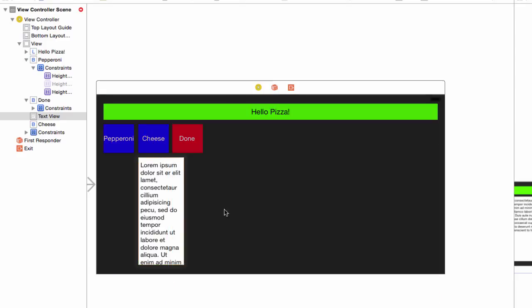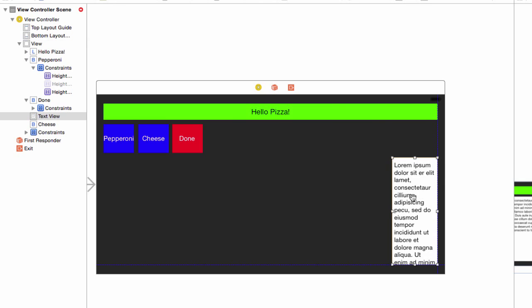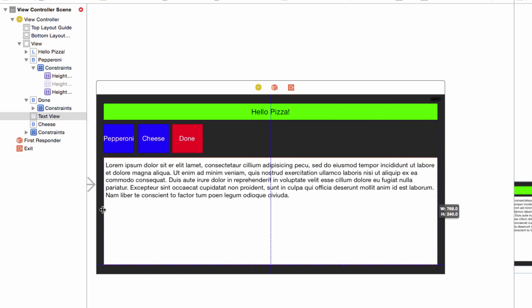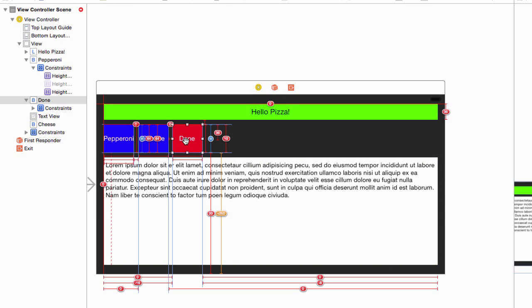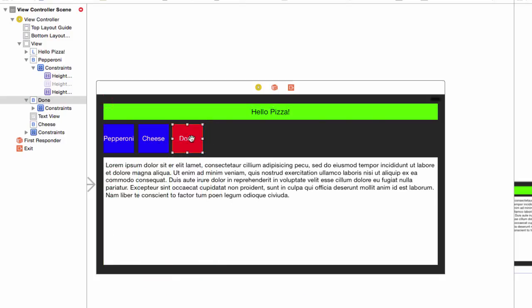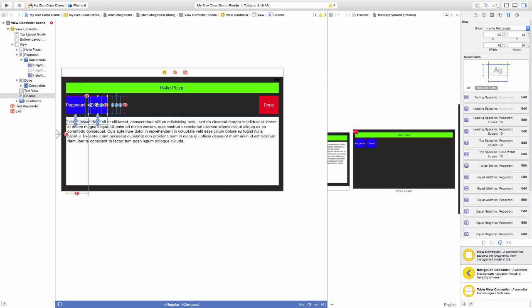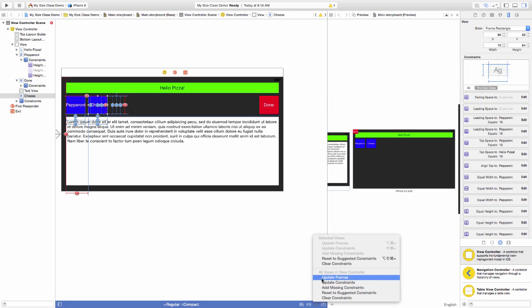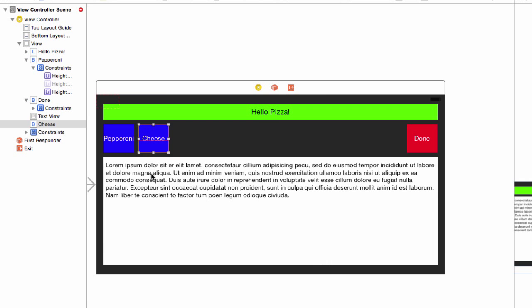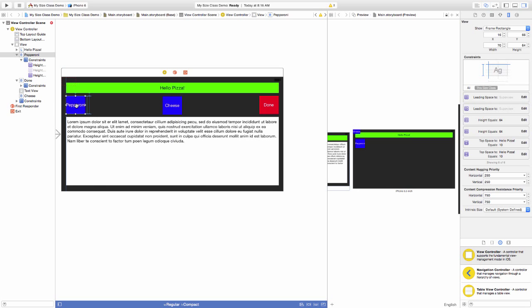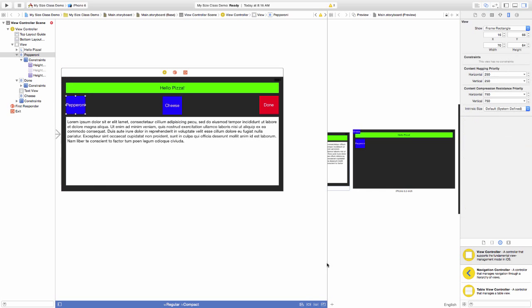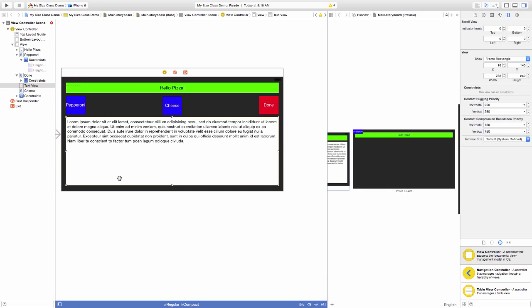Move and resize the text view using the guides. Let's do the same for the done button. Select the done button and clear its constraints. Move the done button over to the right margin aligned with the other buttons. Now let's get the cheese button cleaned up. Select and clear the constraints. Move the cheese button to the center. To finish our cleanup, clear the constraints on the pepperoni button. It is in the right position, so we don't have to move it.